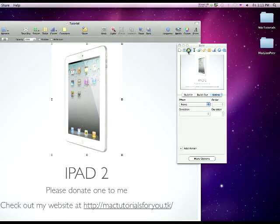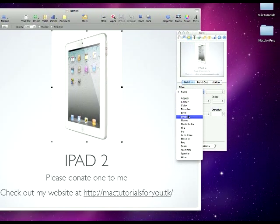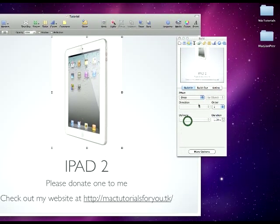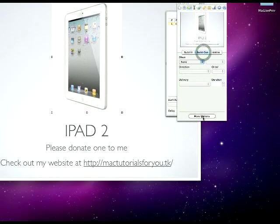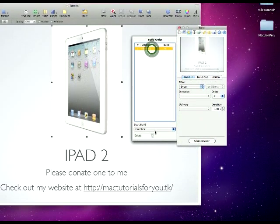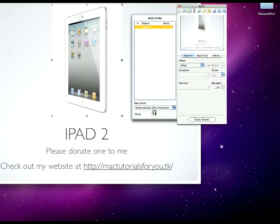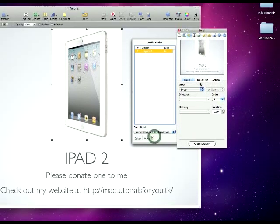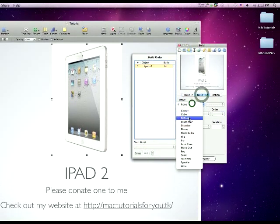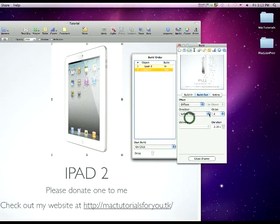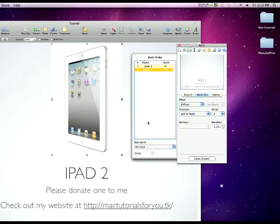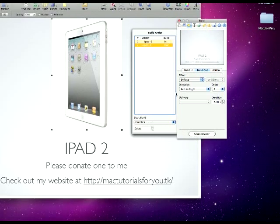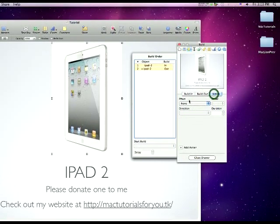and do different effects. So click the third one in the bar. Then for Build In effect, I'm going to do Drop, so it drops in. Click the More Options, then right here I'm going to have it go automatically after transition. Then for Build Out I do Fuse, and on here I'm going to keep it at On Click.